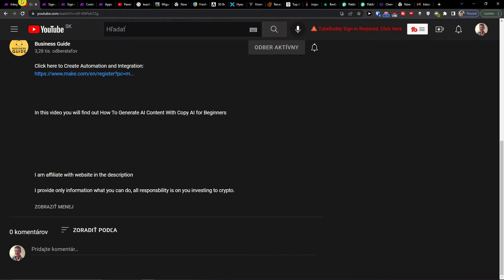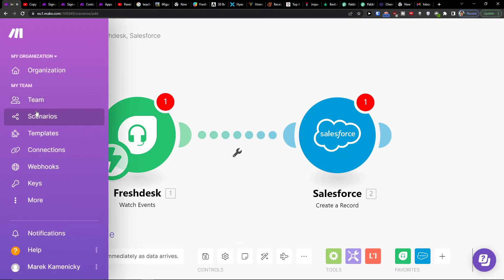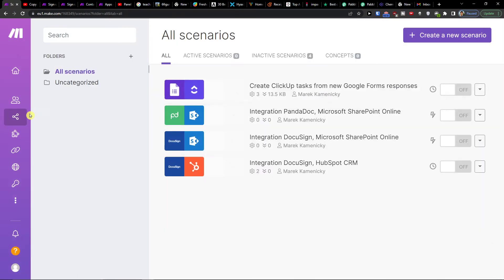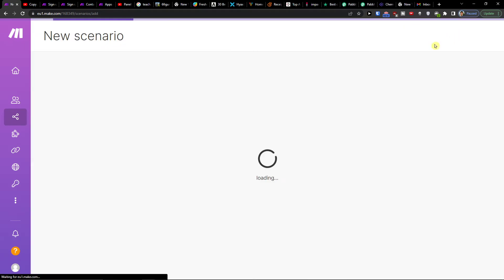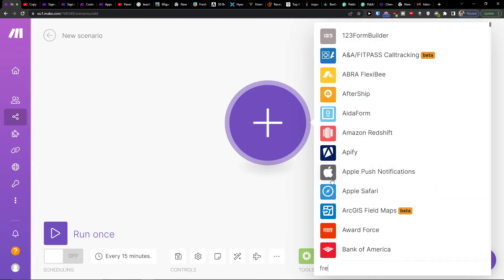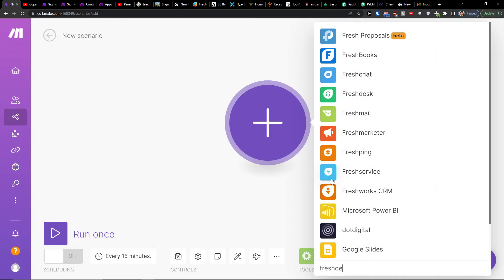And when you're going to sign up you're going to be under Teams in Scenario. That's where you want to go. You would go top right, create a new scenario, click plus here and then add Freshdesk.